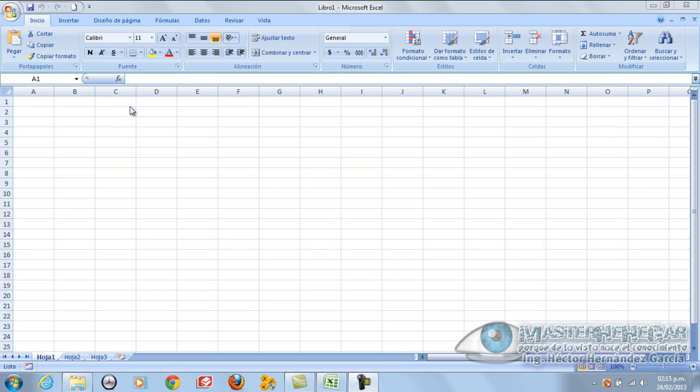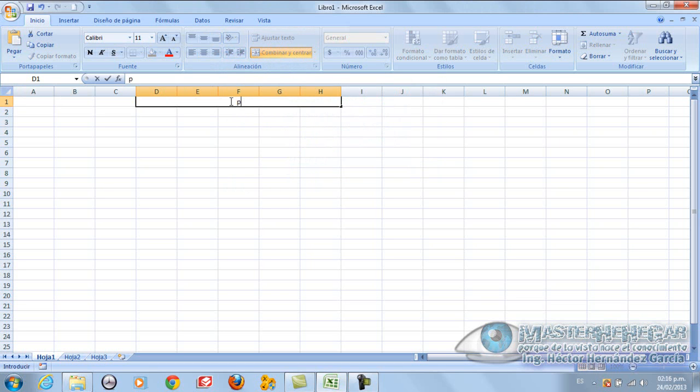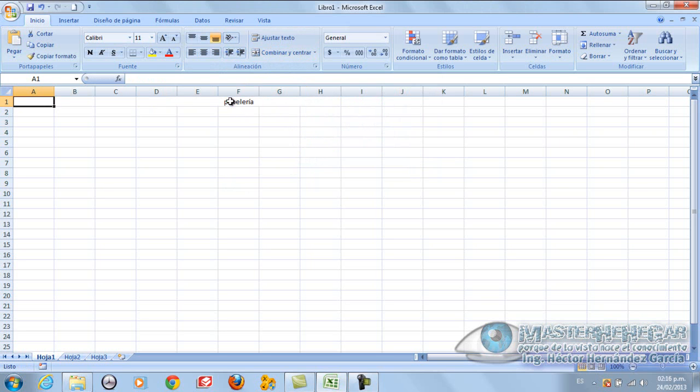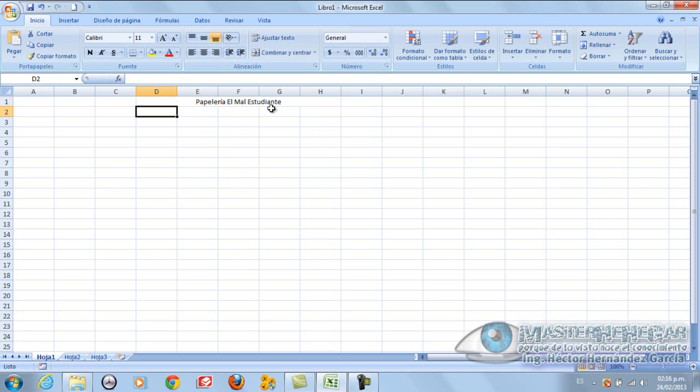In the beginning, we will do something that calculates something like that. For example, we are going to sell products. Here in this part, we are going to combine these cells. They are going to learn tricks, or not tricks, but basic tools for this. We are going to combine these cells and in that part there, we are going to write Papelería El Mal Estudiante.